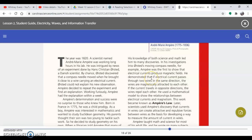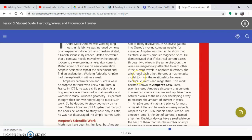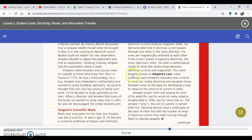Ørsted couldn't explain his observation. Ampère decided to repeat the experiment and find an explanation. Working furiously, Ampère had the explanation within a week. Ampère's determination and success were no surprise to those who knew him. Born in France in 1775, he was a child prodigy.